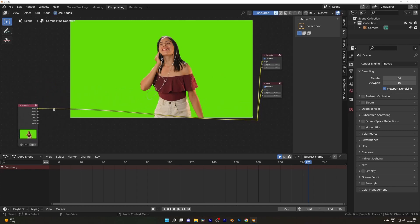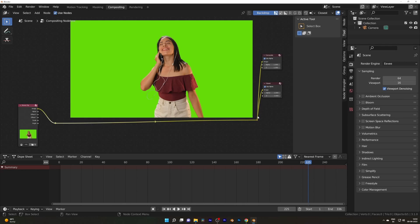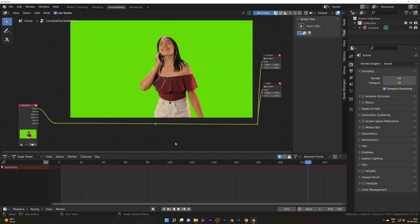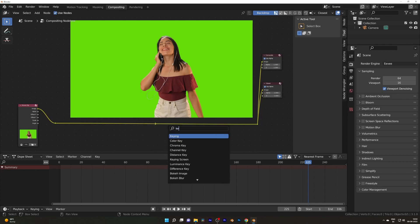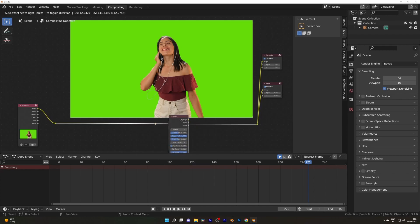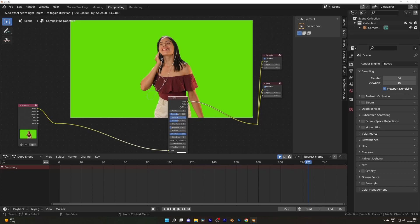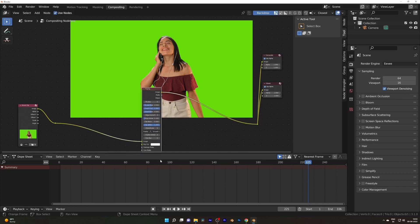Add one more reroute near the Movie Clip editor. After that, press Shift A and add a Keying Node. In that Keying Node, you have to select the key color and choose the eyedropper and select the green color.